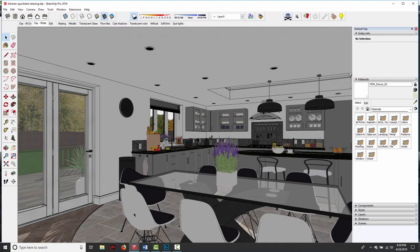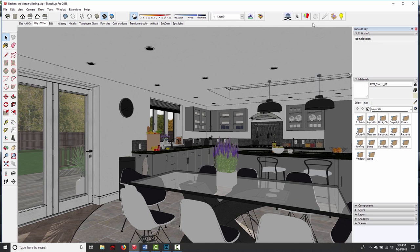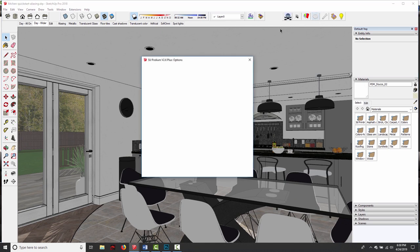Alright, let's talk about how to choose the right preset. So in SU Podium, most of the difficult technical settings are pre-configured behind the scenes so that all you need to do is pick from a list of render presets in the options dialog.